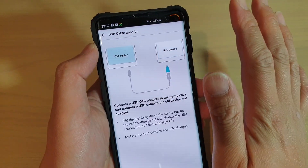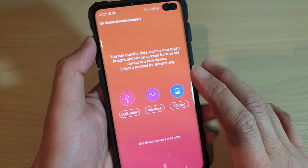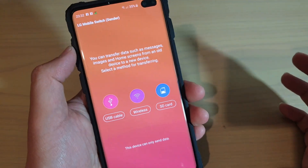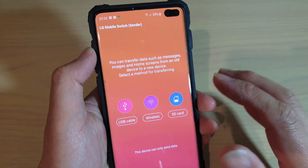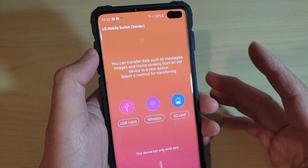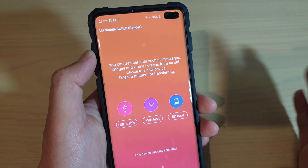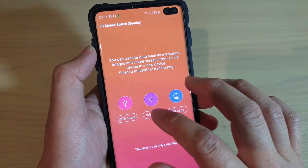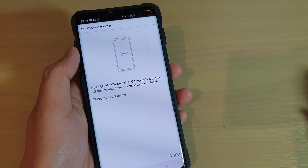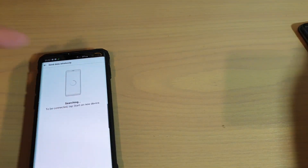I'm going to open it and I'm going to choose the wireless method first — it is the easiest way to transfer data from the old Android phone over to your new LG V50. So I'm going to choose wireless and then tap on the start button. It will start to do a search for my LG V50.